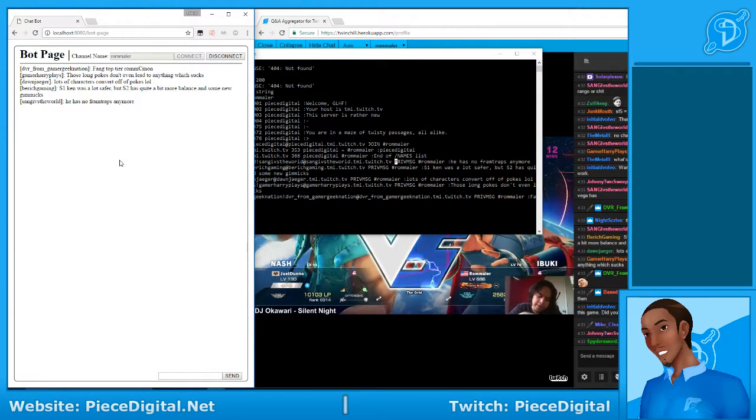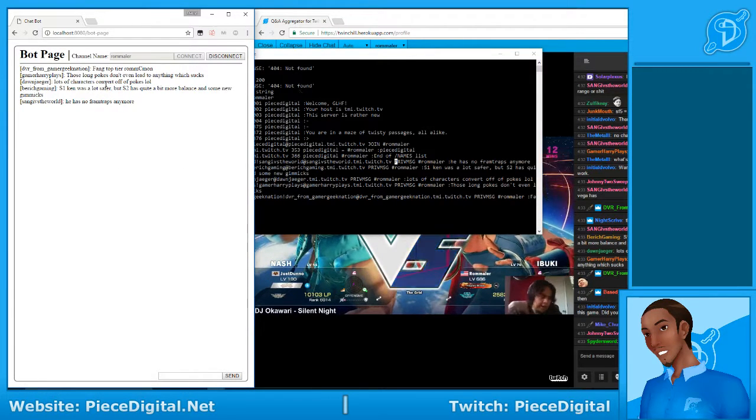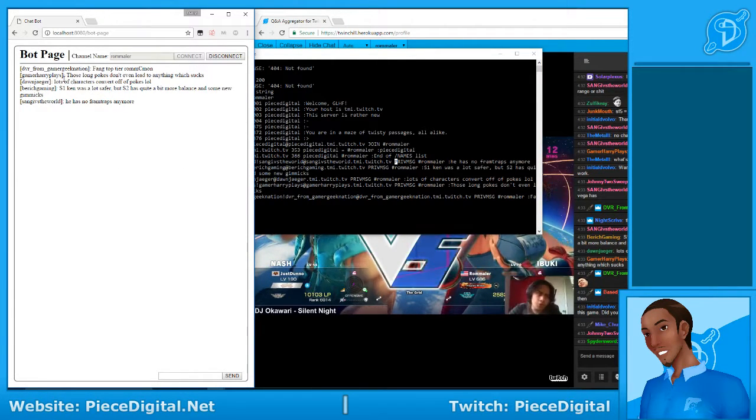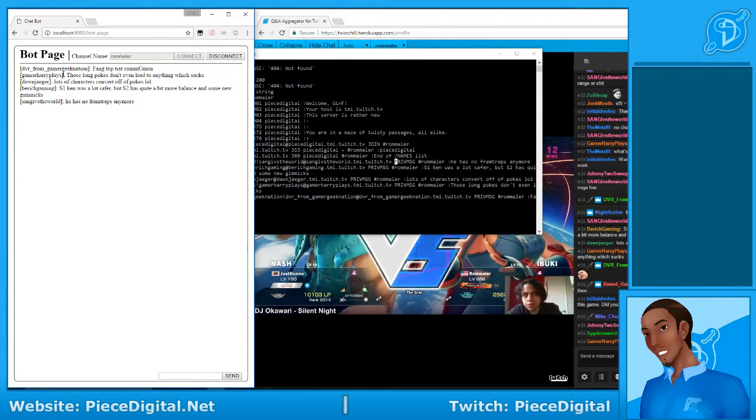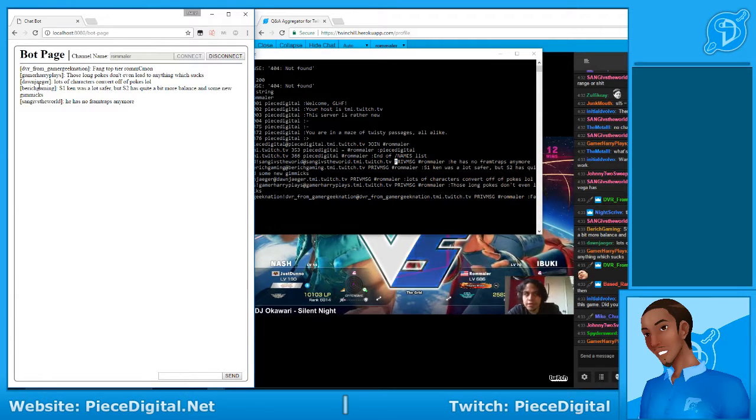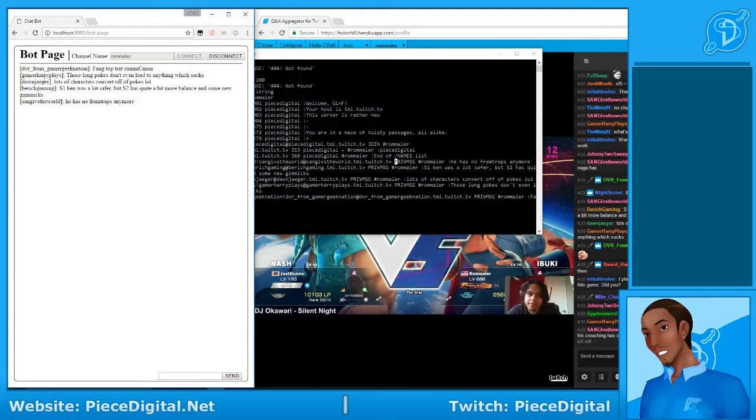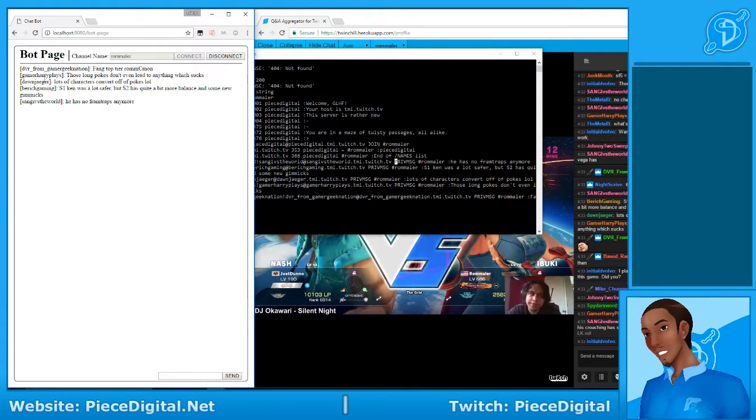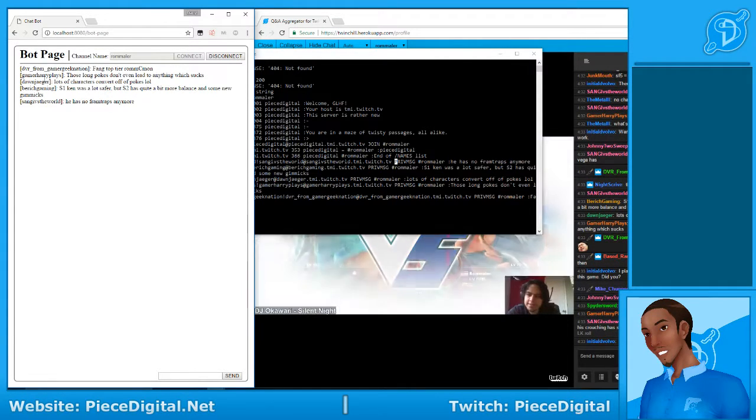So yeah, and then it starts logging the names. I'm using web sockets here.